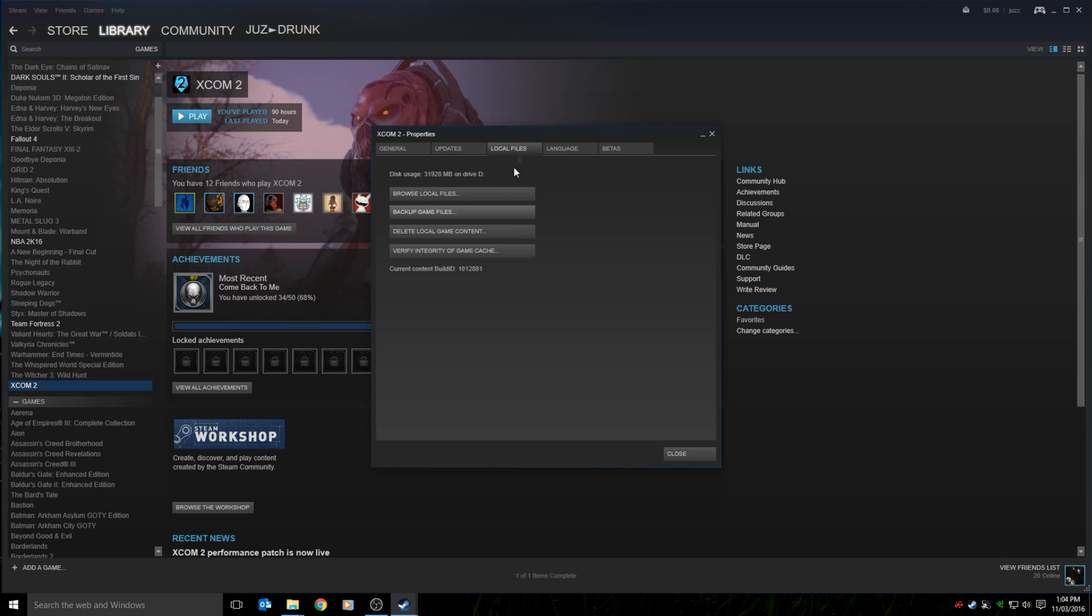Next thing is to verify your integrity of game cache. This worked for some people, it didn't work for me. It would update a file. I think it was three times I tried, and each time it updated a file, but none of those times was I able to actually run the game. So it was just wasting my time.